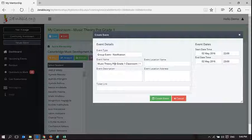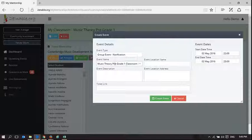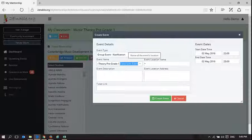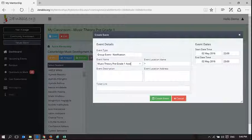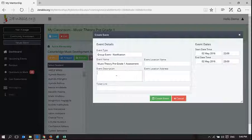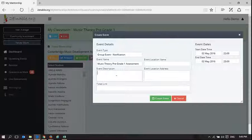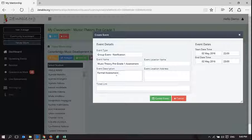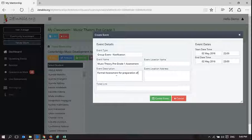It's Music Theory Pre-Grade 1. We can put, in fact, here, we could say assessment, and you could describe whatever you want, formal assessment in preparation for UNESA examinations.